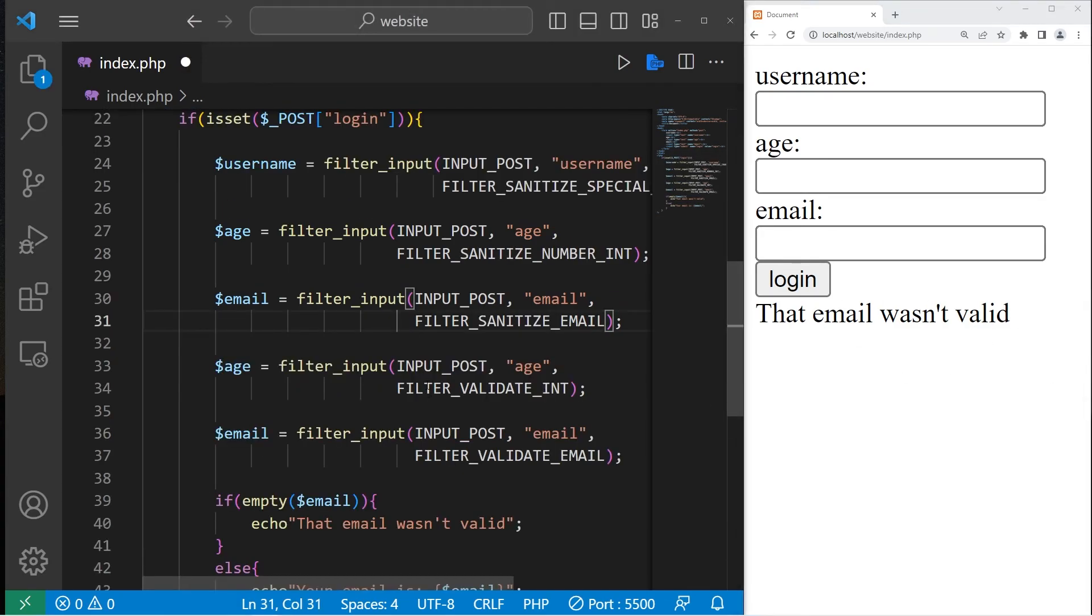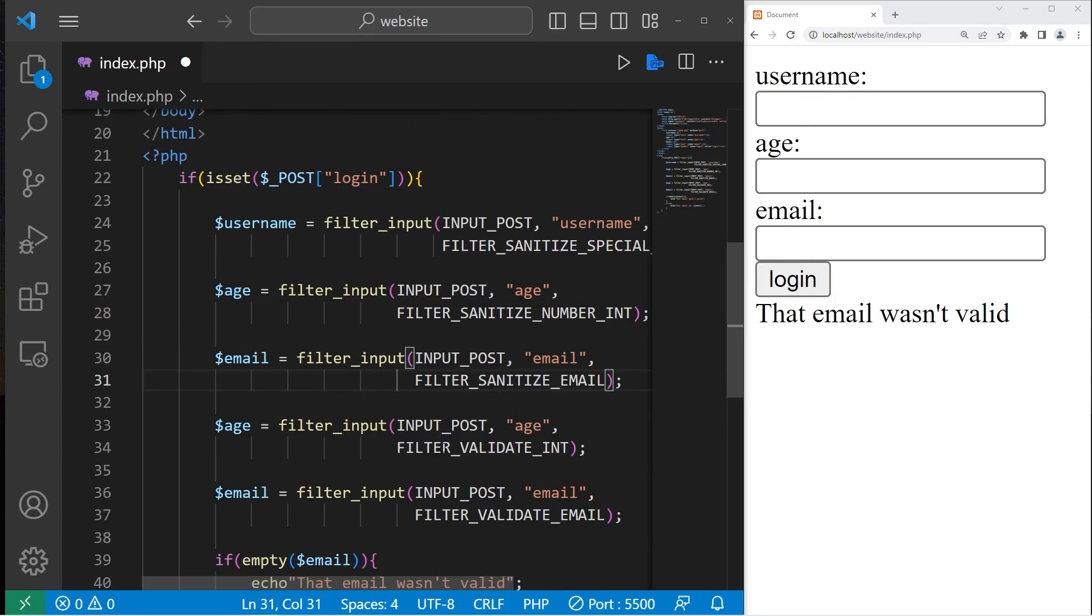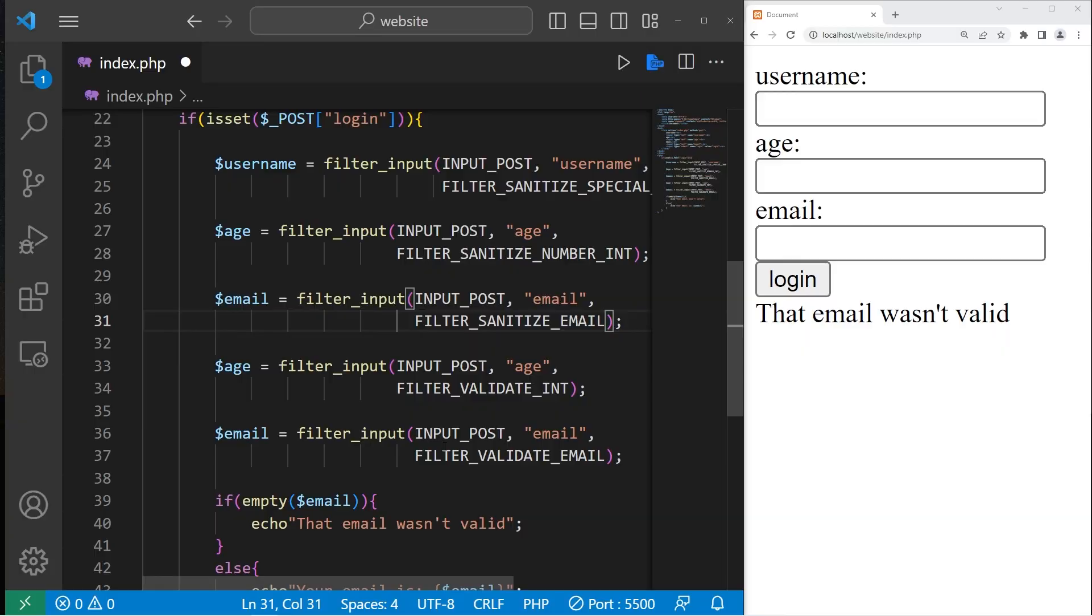All right, everybody. So those are a few filters you may be interested in. When accepting user input, it is a good idea to both sanitize and filter user input just in case a user types in some malicious script. You don't want any of that. Sanitize and validate your user input whenever possible. And well, everybody, that's how to both sanitize and validate user input in PHP.